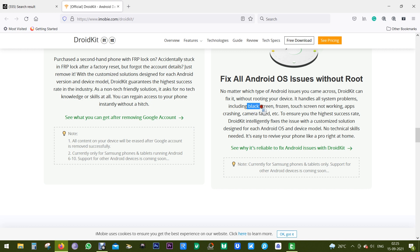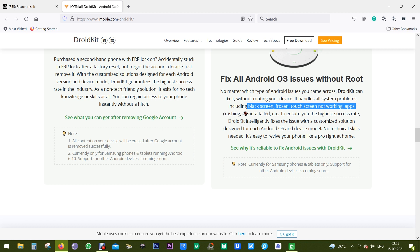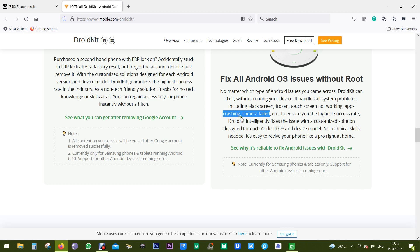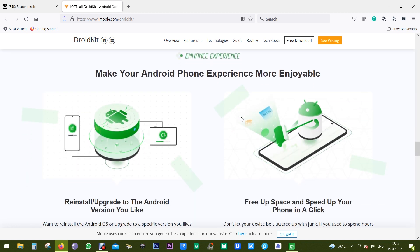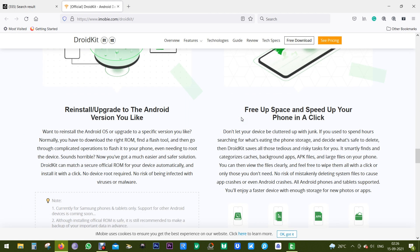It can also remove FRP, that is Factory Reset Protection, which Google includes for blocking unauthorized factory reset of your Samsung devices. The software can also handle a lot of other software issues like black screen, frozen screen, touch screen not working, etc.